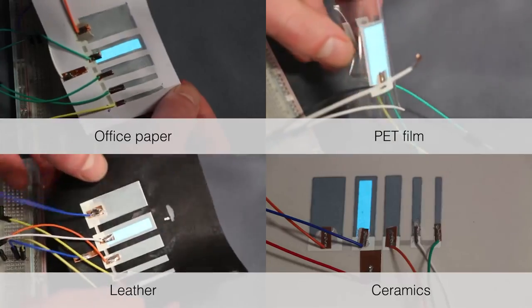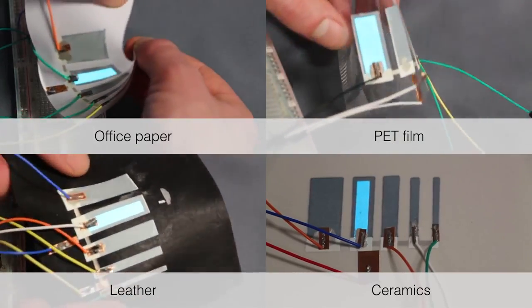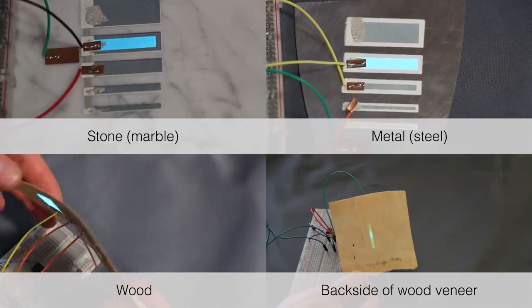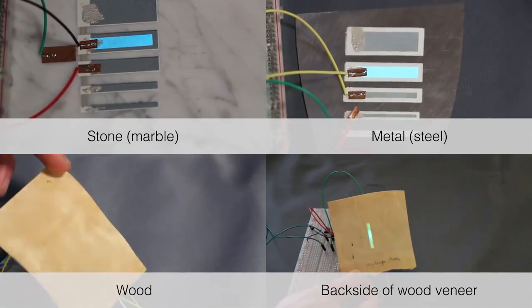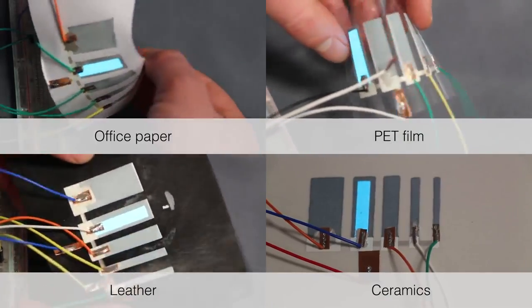The designer can print directly on a wide variety of materials to integrate the display into his prototype without the need for an additional overlay.